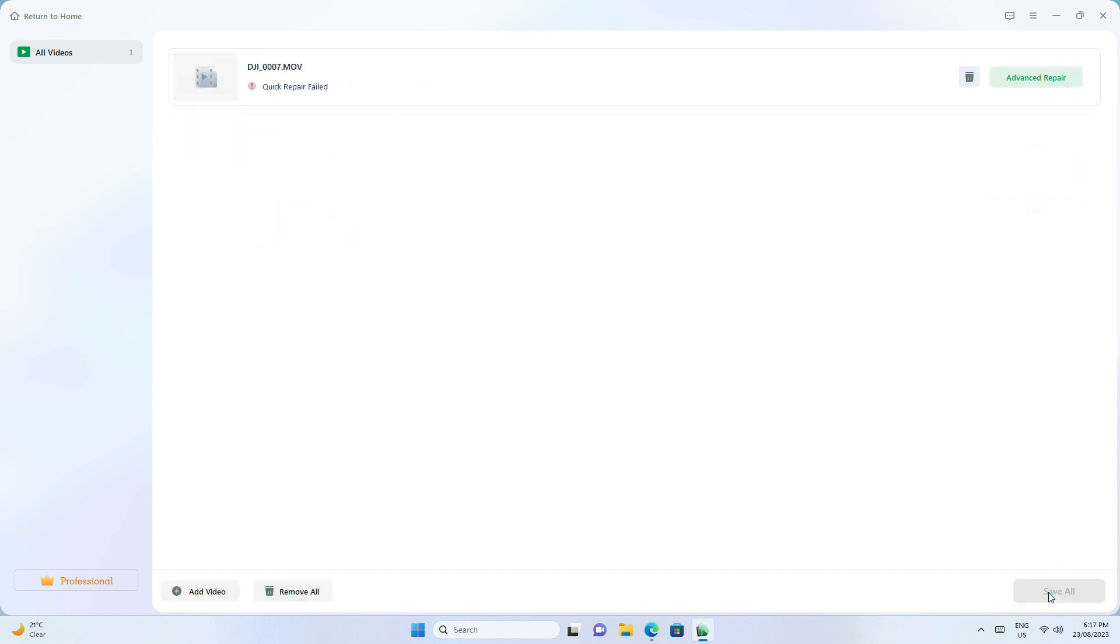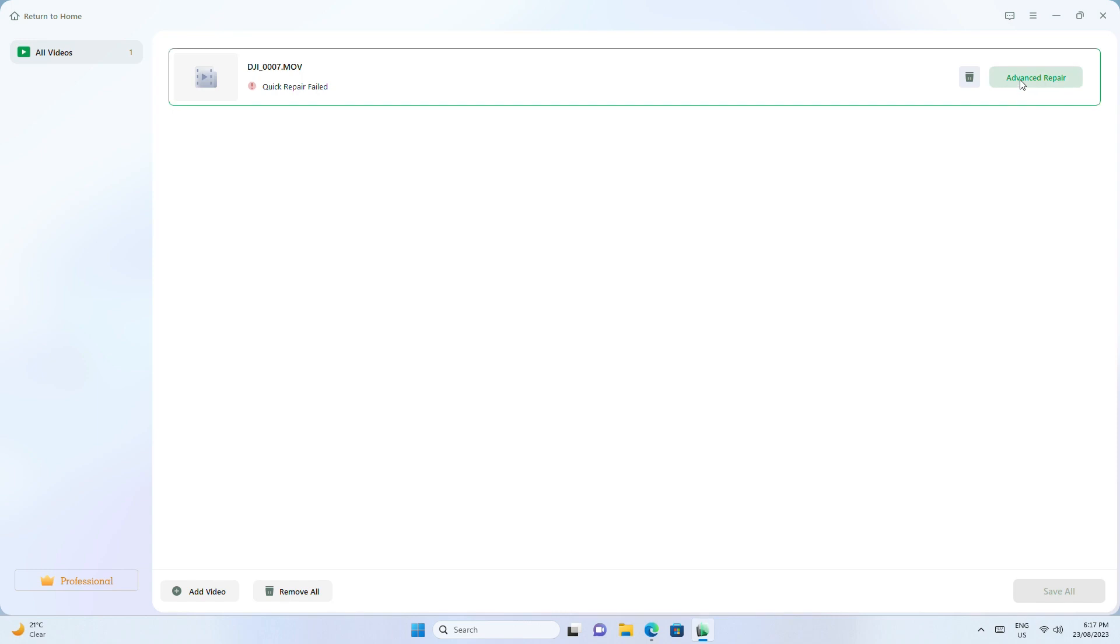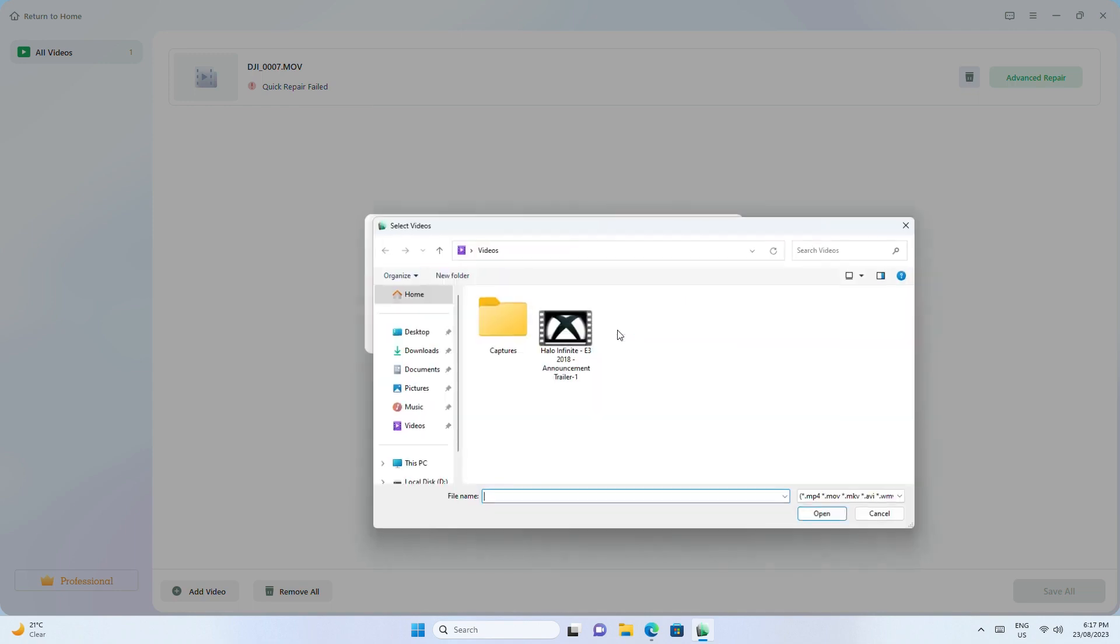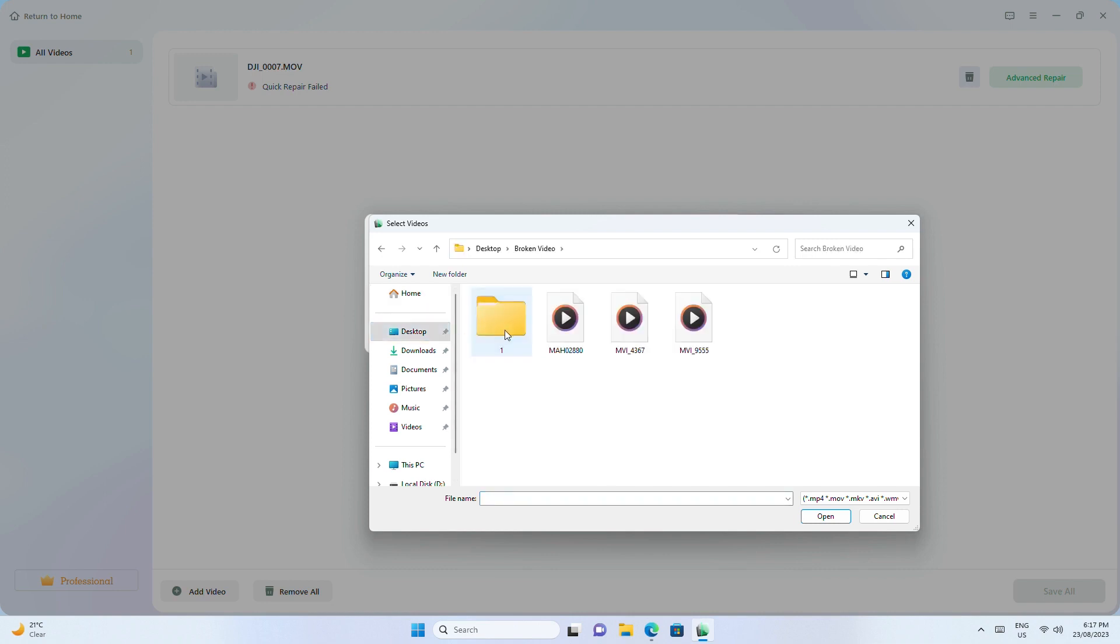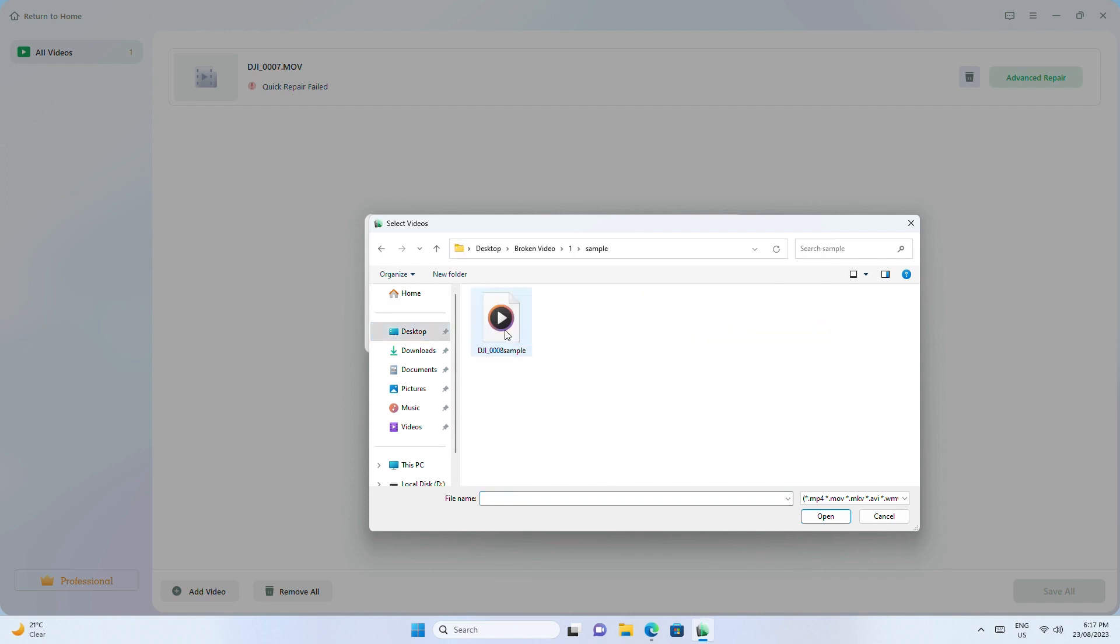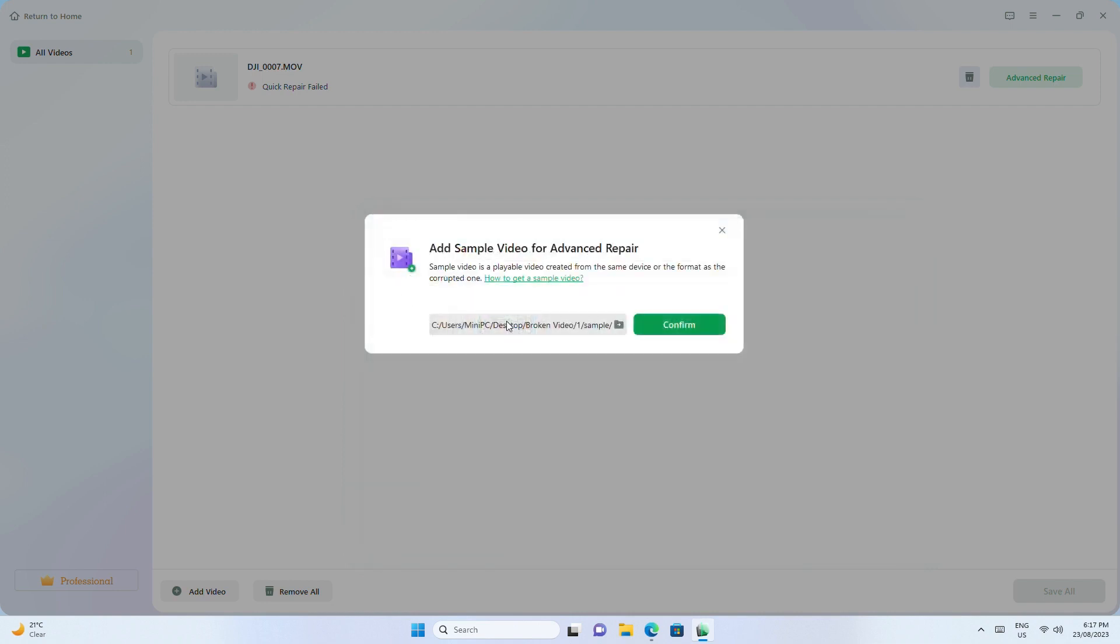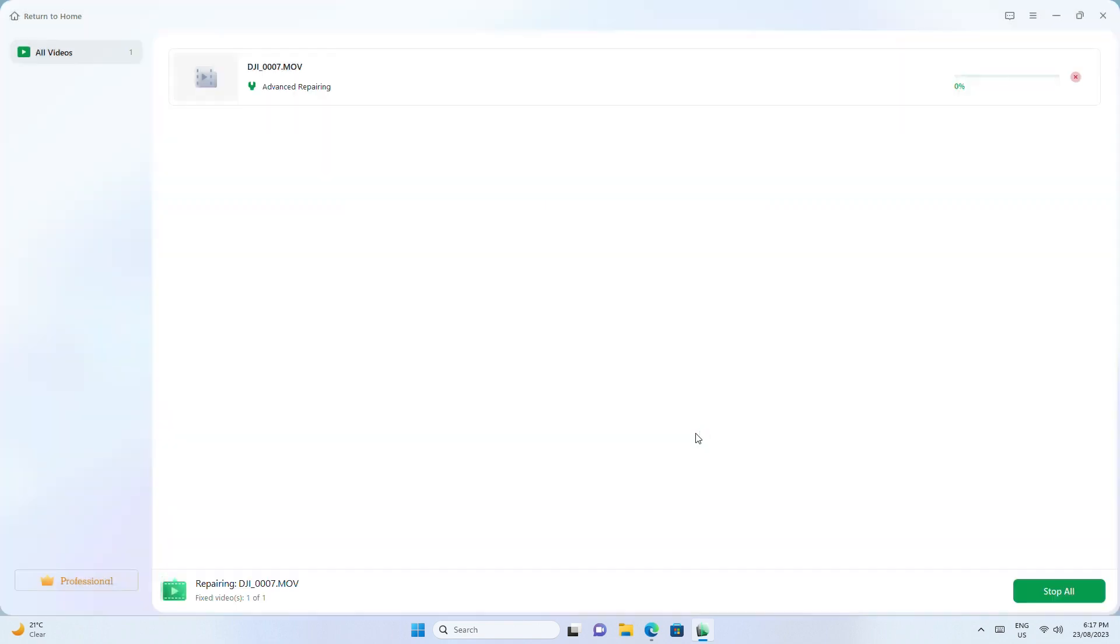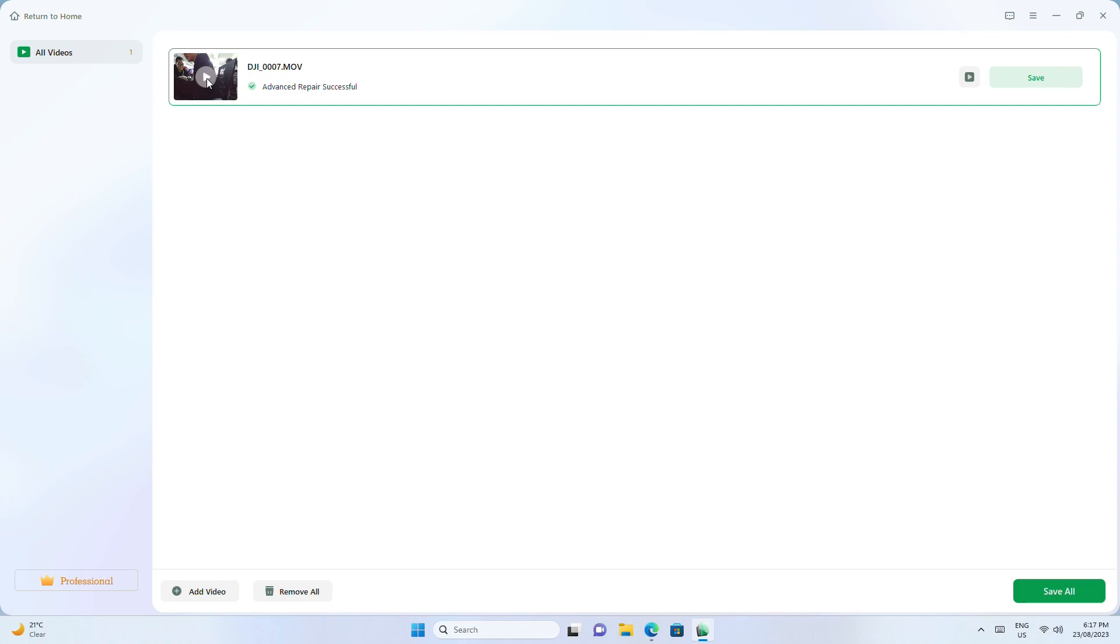If the quick repair fails, try the advanced repair mode. You'll need to add a sample video which is the same format or from the same device. On the detailed information window, click repair now. When the repair is complete, you can view the video and save it.